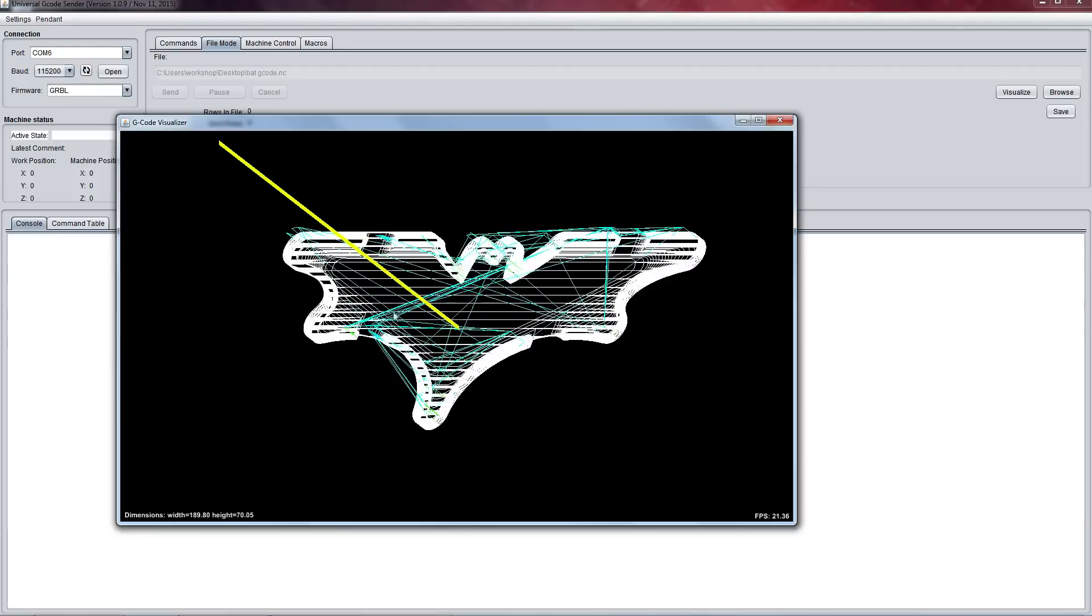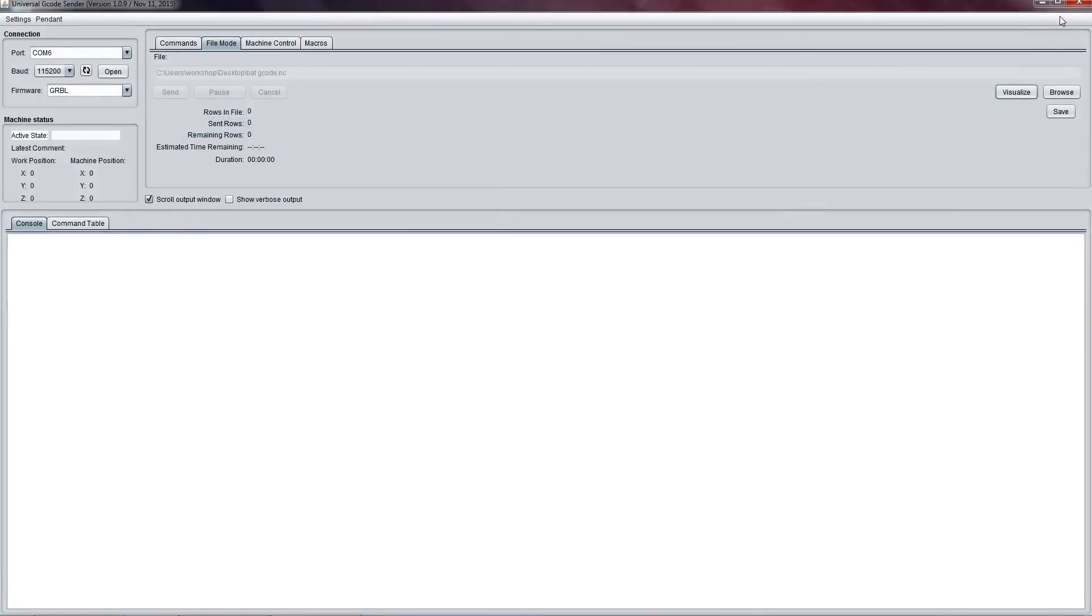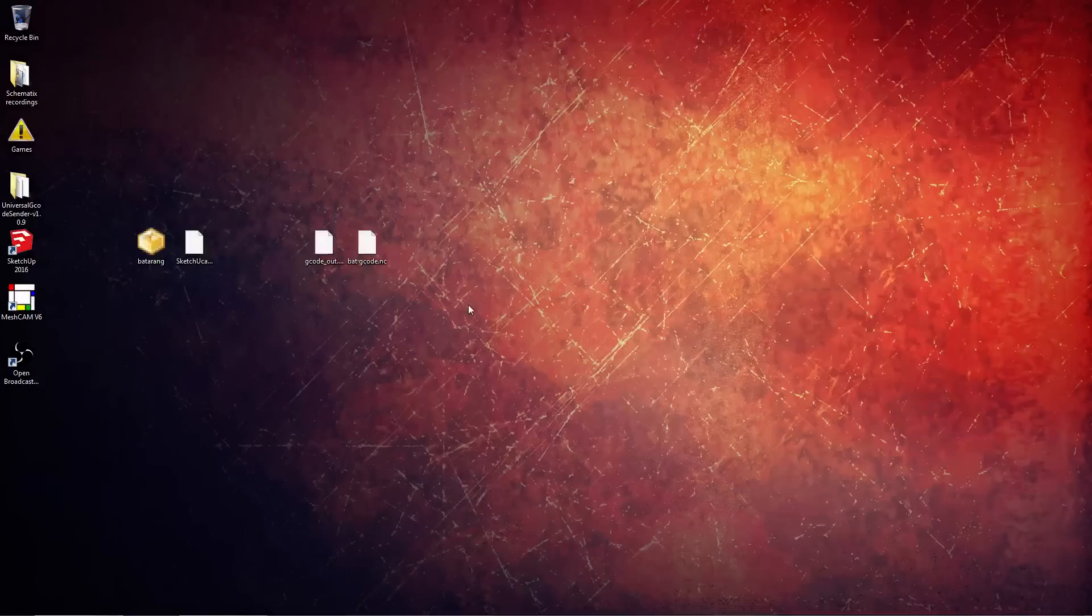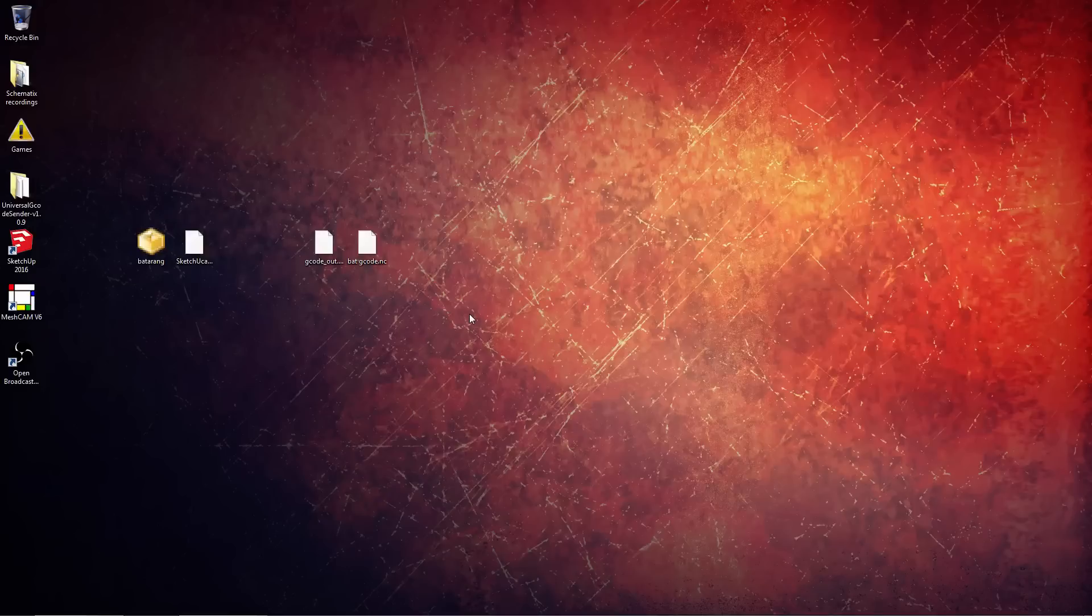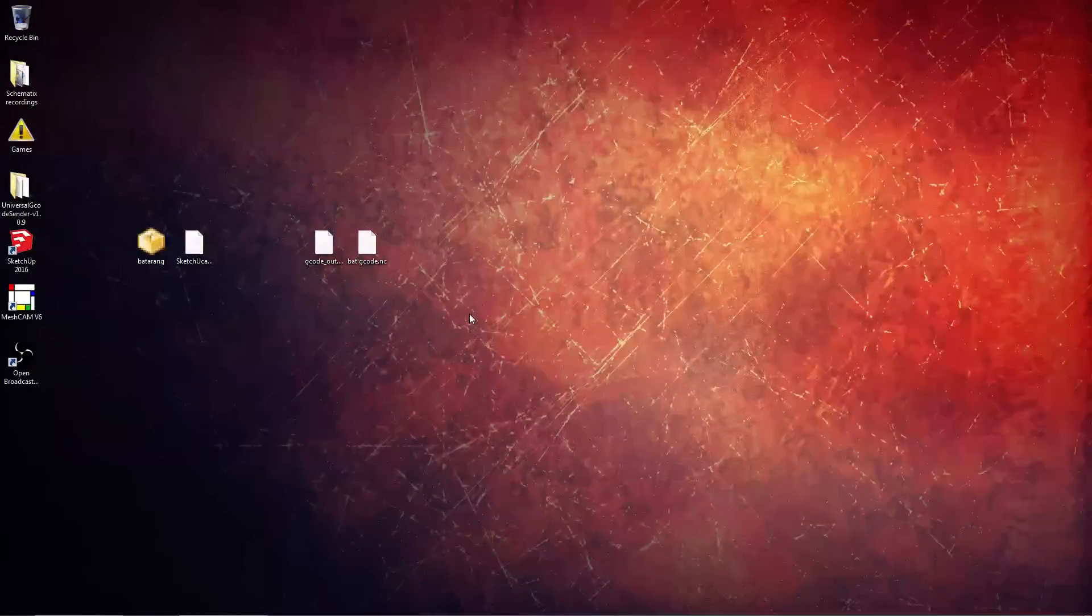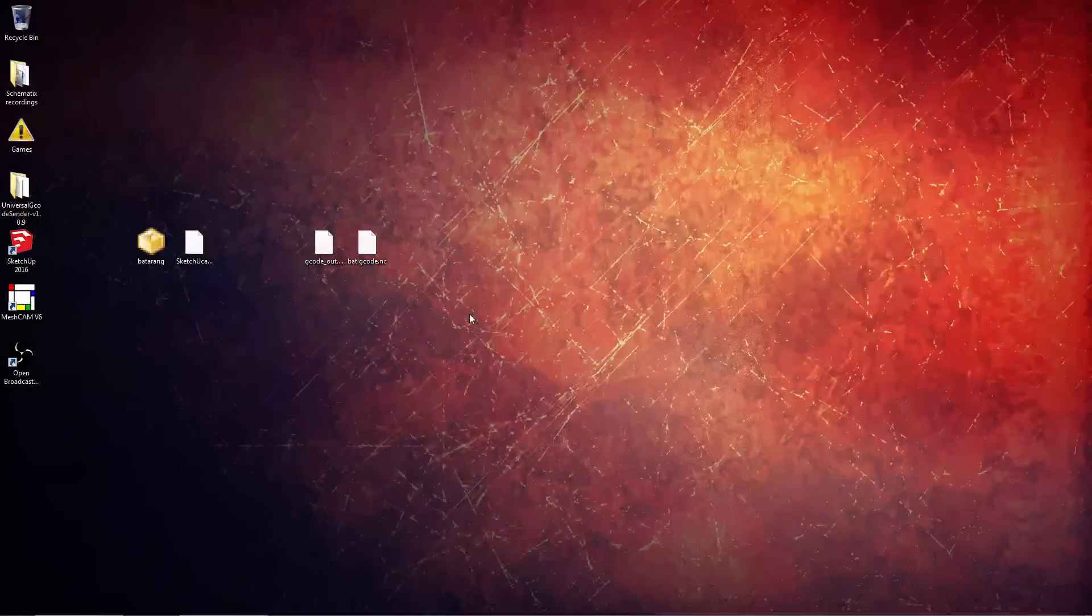And this yellow rod represents the machining bit. So that about wraps it up for CAM software. I hope you're a few steps closer now for getting your first parts milled out on your CNC mill. Thank you very much for watching, hope to see you in the next video. Bye for now.